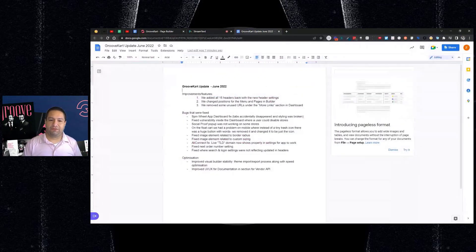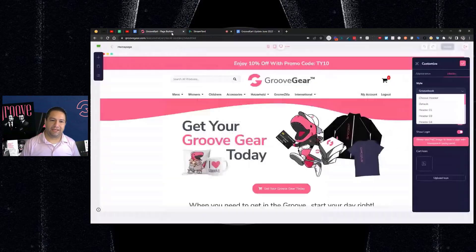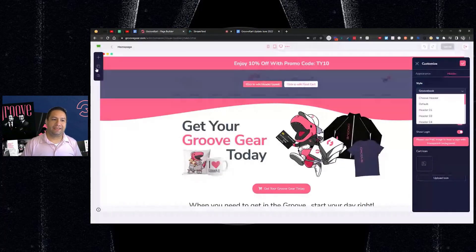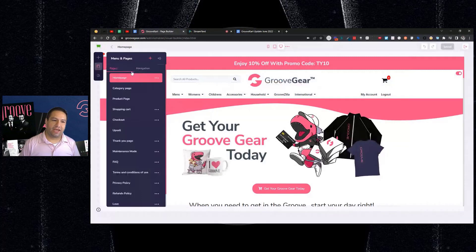We changed the position for the menu and pages in the builder. That just means here, when you clicked here to go to pages, it used to have pages over here and navigation on the left. I just swapped it out. Something very simple.